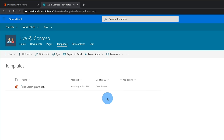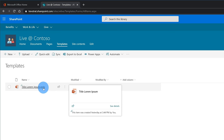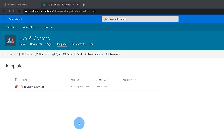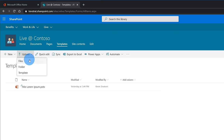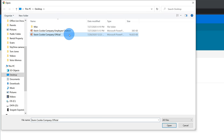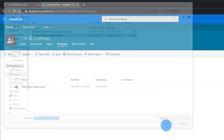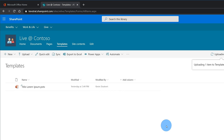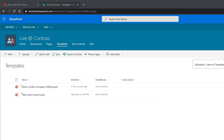I already have one PowerPoint file loaded here. You can load Word or Excel files as well, but you need to make sure they are template files — in this case the sample file is a .potx. I just created the Kevin Cookie Company Official template, so let me upload it. I'll click Upload, go to Files, select the Kevin Cookie Company Official file from my desktop, click Open, and now it's uploading to this document library.